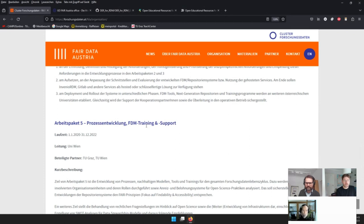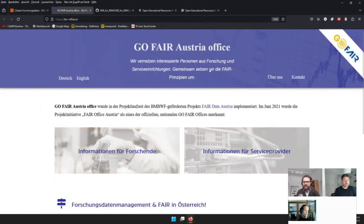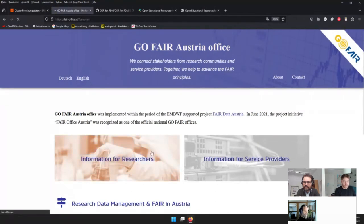They worked out nine topics within FAIR and research data management and started implementing them on the FAIR Office Austria webpage. Hermann switches to the English version to show it — the nine topics of RDM content are listed at the bottom. Clicking one topic, for example 'publication of data,' shows the introductory text with a read-more option.